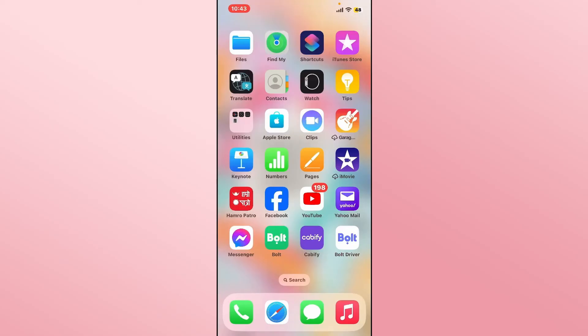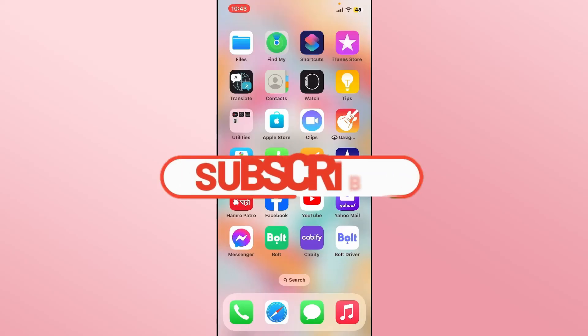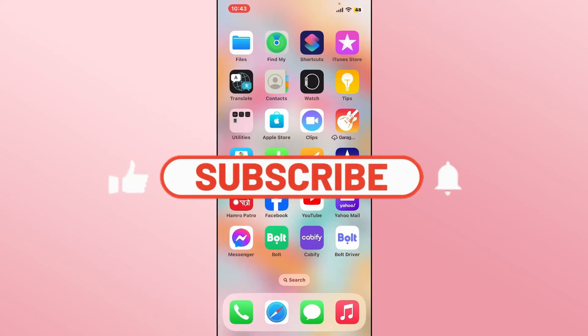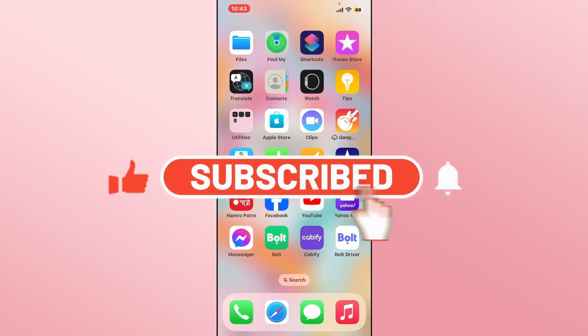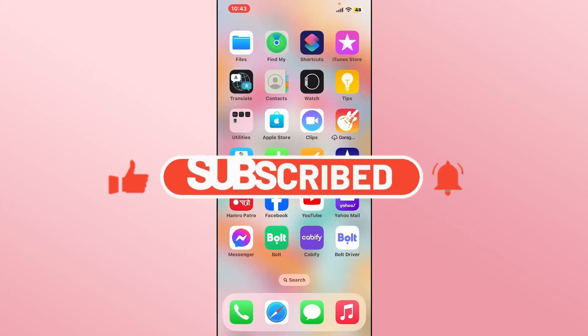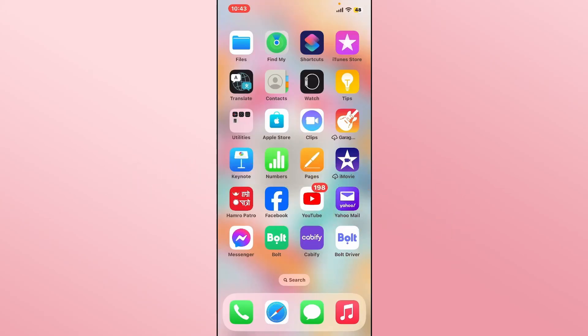And there you have it — that is how you can get around the issue of deleting your history on the Bolt application. If you find this video helpful, make sure you hit that like button and subscribe to our channel. Also ring that notification bell to never miss another update from us. Thank you for watching and I will see you again in the next video.